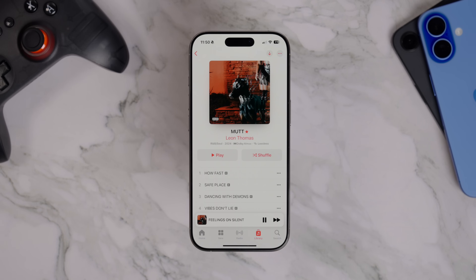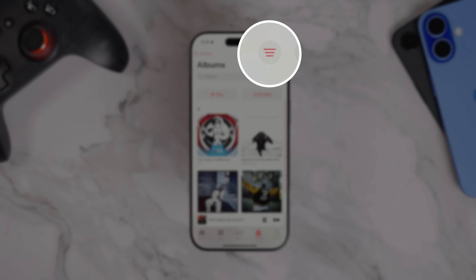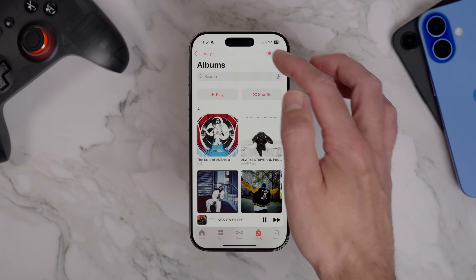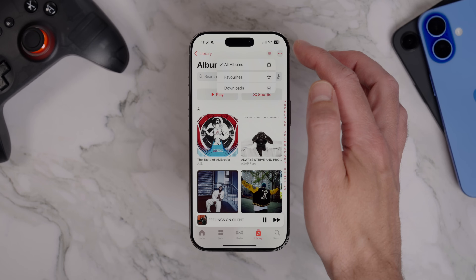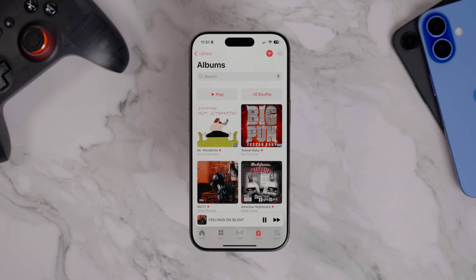So how do you find them again? From the main Apple Music library view, go to Albums, then tap the Filter button — it's just to the left of the menu icon in the top right. By default you'll be looking at All Albums, but here you can change the view to show only your favourited albums. The same method works for playlists as well, so if you've favourited a playlist you'll be able to filter and find it the exact same way. It's a really useful little trick if you're building out a curated library of go-to albums and playlists.